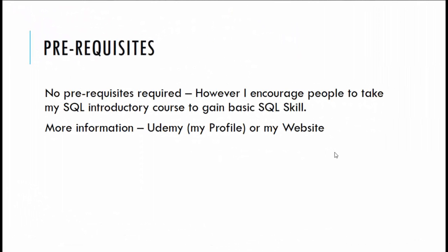Alright, before we deep dive into the course there are certain things I wanted to mention. There are absolutely no prerequisites to this course. I have designed this course in such a way that you can follow along with me. It would definitely be useful to learn T-SQL as it will give you more flexibility. If you want to learn the absolute basics I would recommend you to attend my basic and advanced SQL courses. Details can be found on my website or my Udemy page.